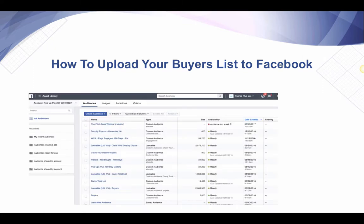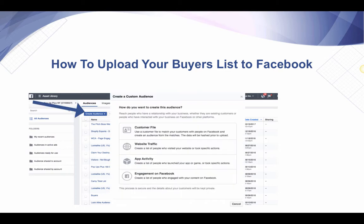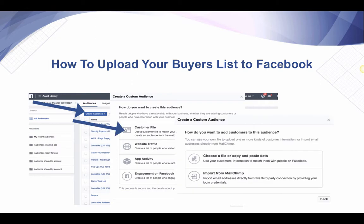So you're going to be in your ads account, and in the upper left-hand corner you're going to click Asset Library, or it may say Audiences if you don't have Facebook Business Manager set up. You're then going to click Create Audience, and you're going to select Customer File.